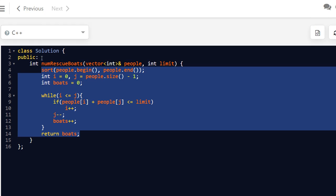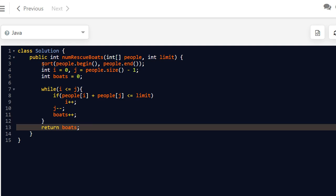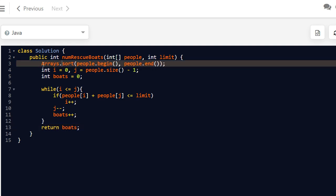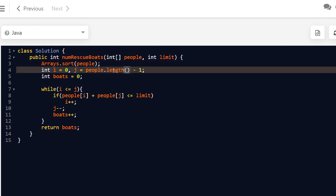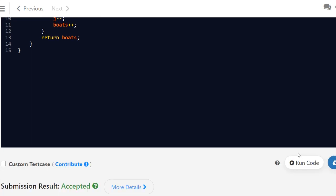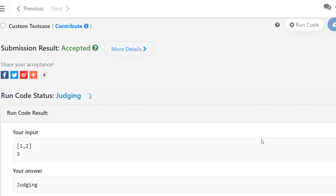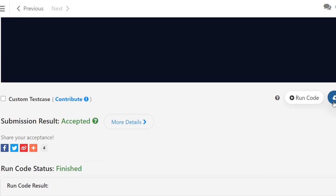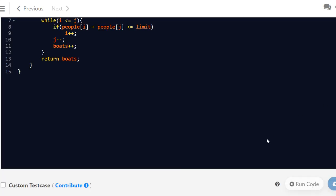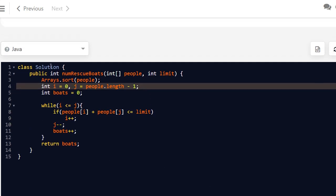The C++ solution is accepted. Next we write the same solution in Java and Python, which will be very similar. The Java solution is also accepted, and finally we do it in Python.